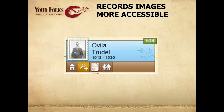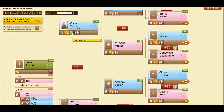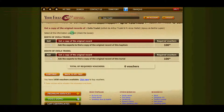Digitized images of records are now easier to get and see. This icon tells you that you can request the image of the baptism and/or the burial of Ovila Trudel. Click on it and make your request.